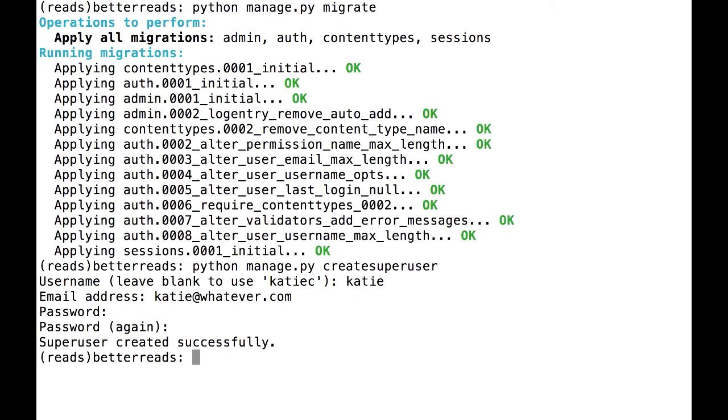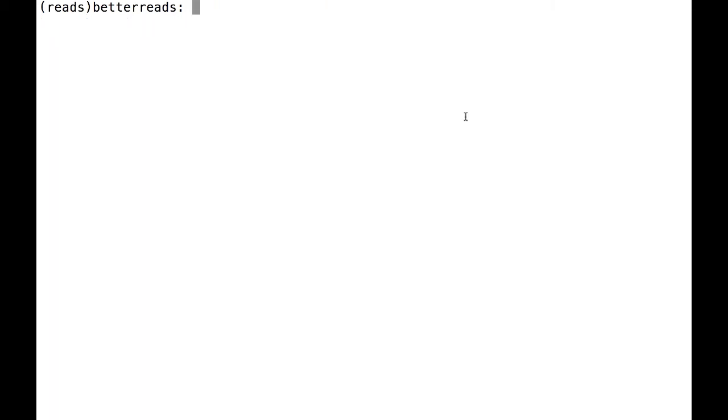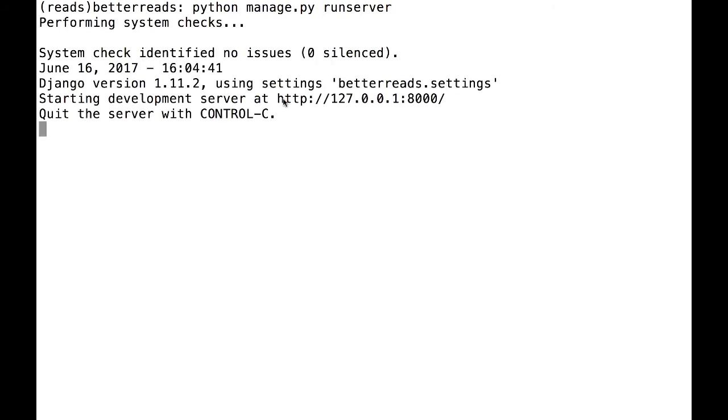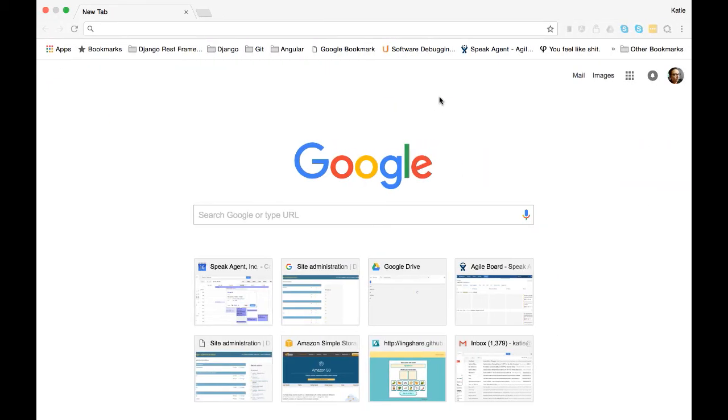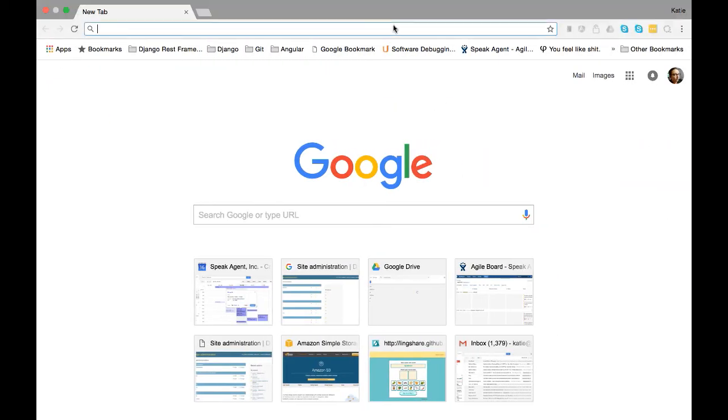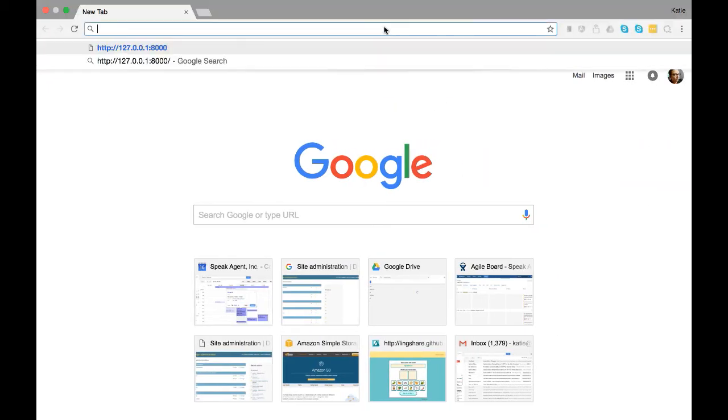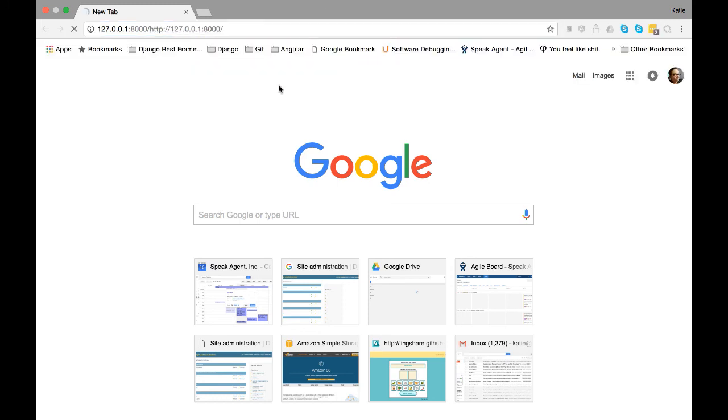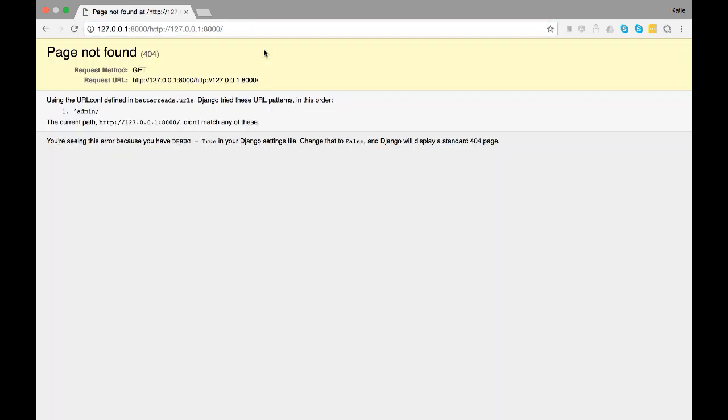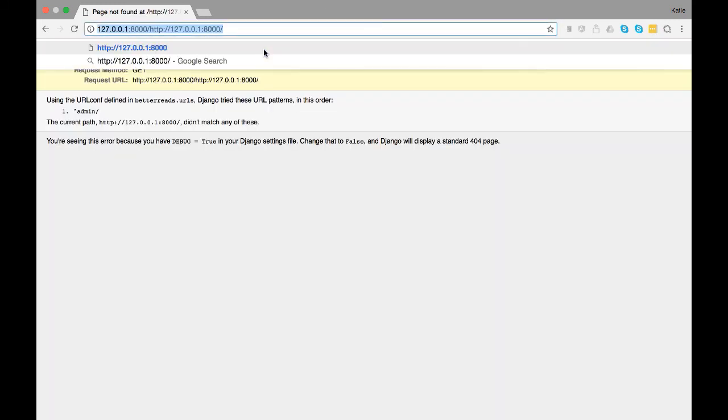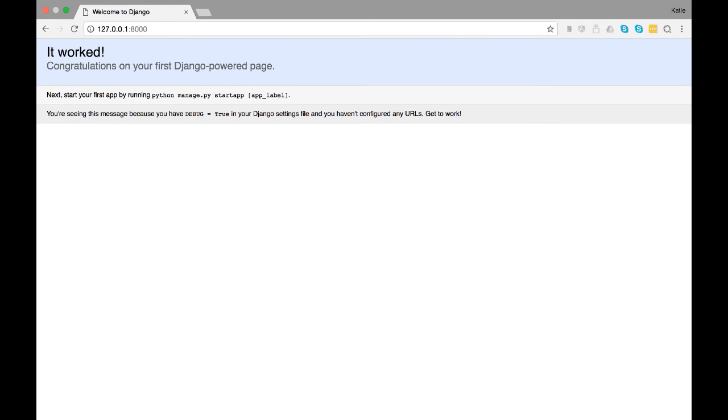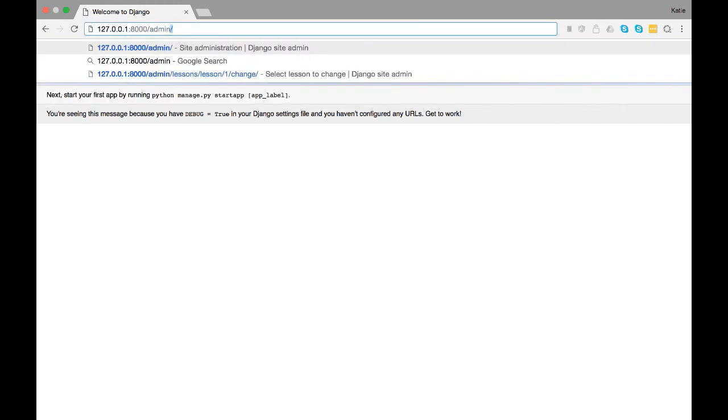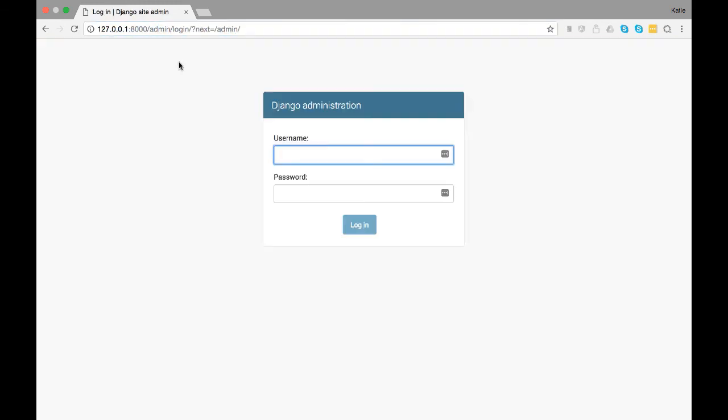Now that we have a database, the last thing we have to do is make sure everything is working by running the test server. Run Python manage.py run server, then go to 127.0.0.1 colon 8000 in a browser. You should see this test page. If you go to 127.0.0.1 colon 8000 admin, you should see a login. Use the super user you created earlier to login. If your login works, then everything is working.